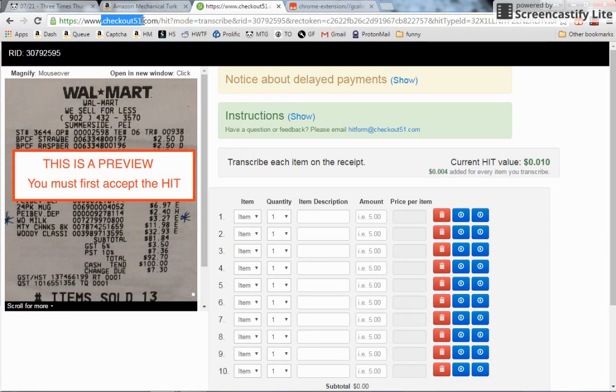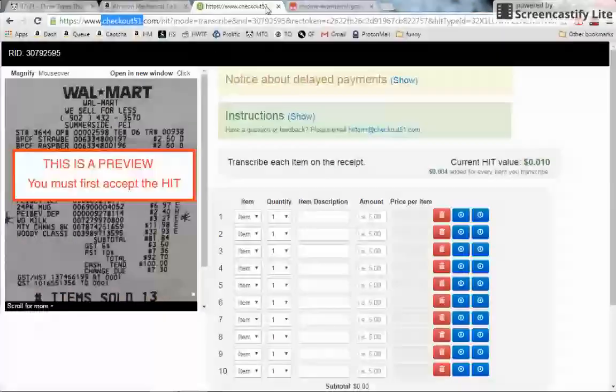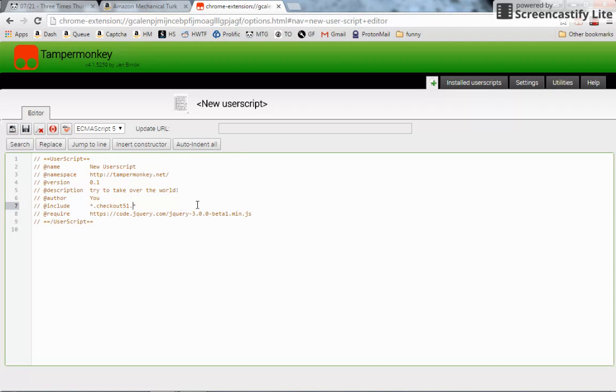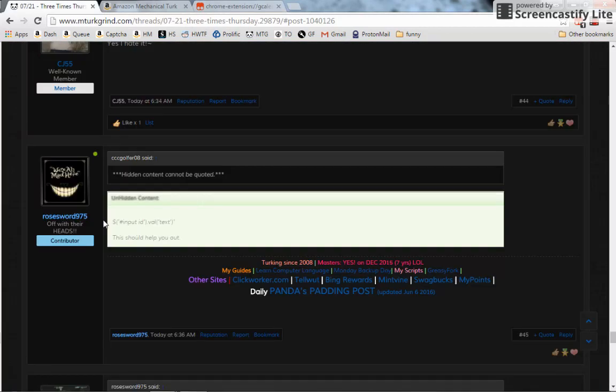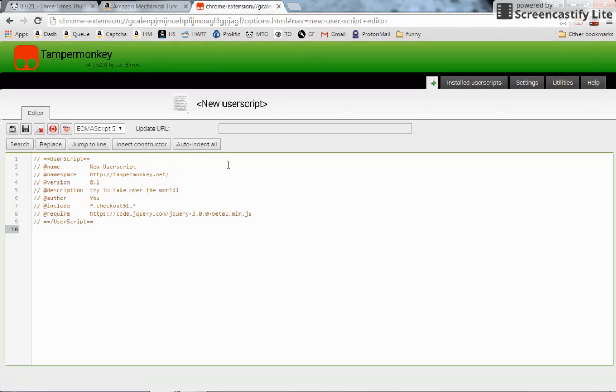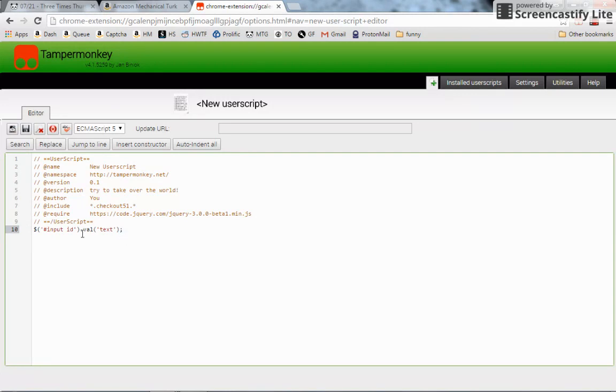We're going to take Checkout51 - we want our script to run on that website. We're going to put a little asterisk there to say, 'Hey, anything - whatever number, whatever HIT, whatever receipt is after that - doesn't matter. Run on Checkout51.' And then the magic. This is really simple. You guys are going to be angry how simple this is. He put an apostrophe there - it should have been a semicolon - but other than that, that's exactly what you needed.